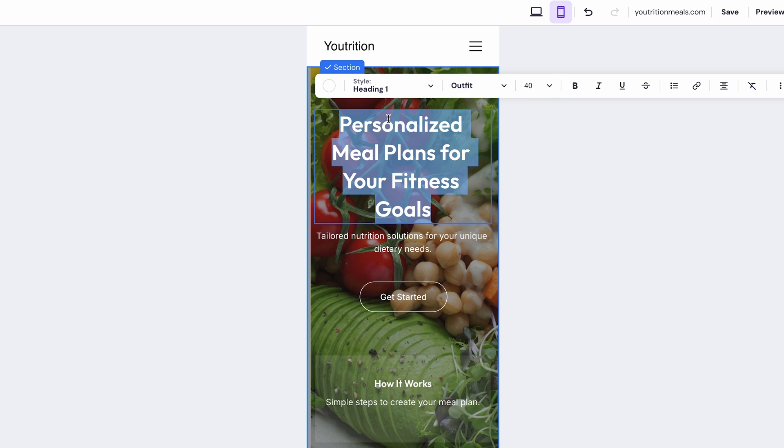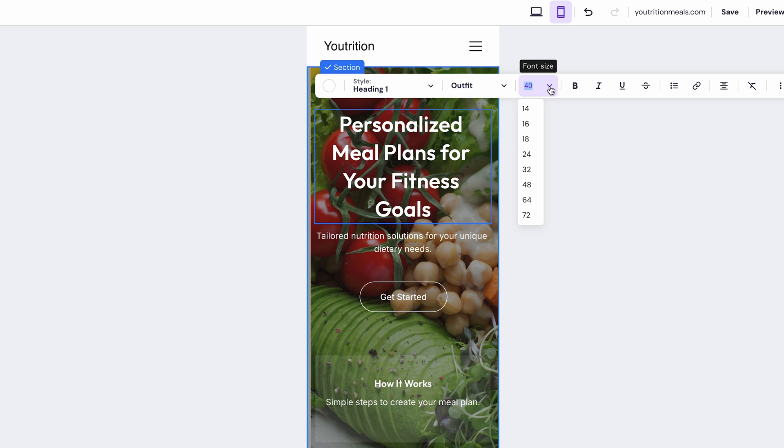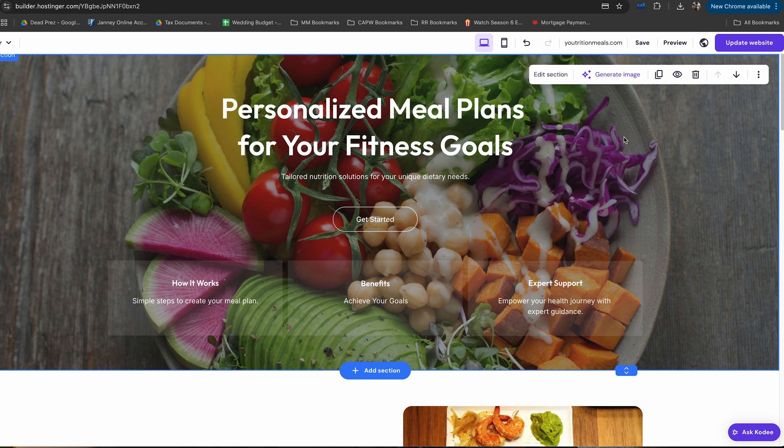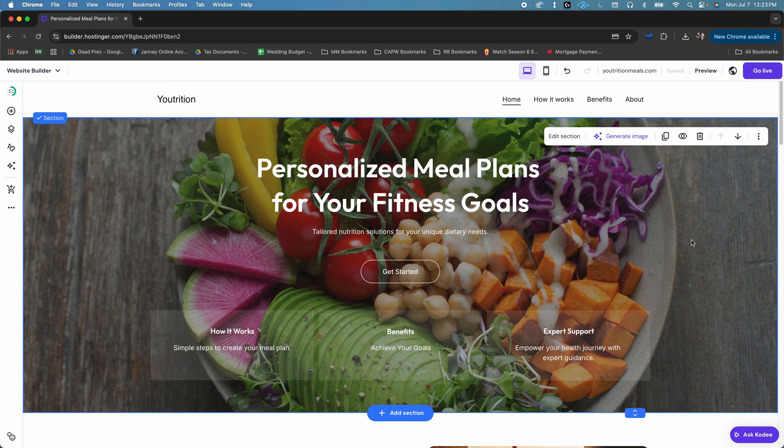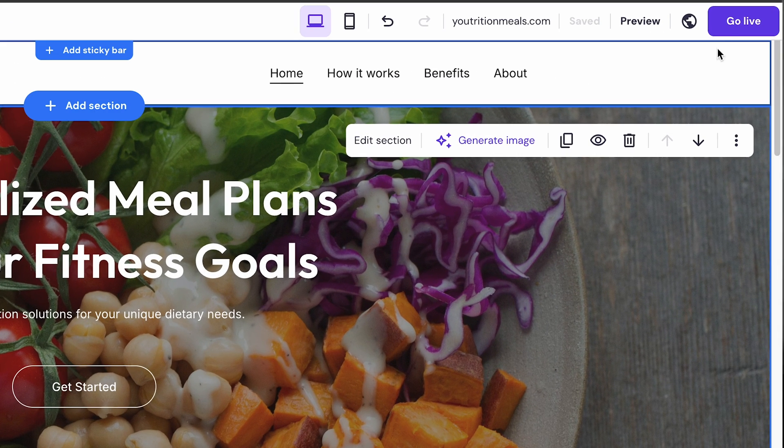So, if I resize this text on the mobile version, it stays exactly the same on the desktop version. So, whenever you're satisfied, just click the Go Live button, and your site will be live for the world to see.